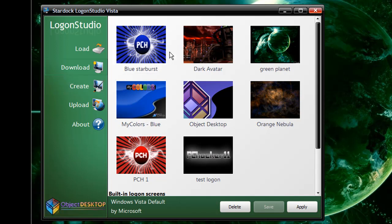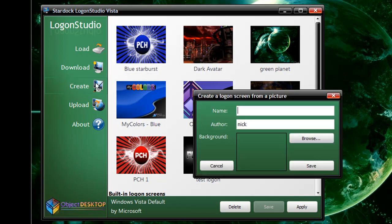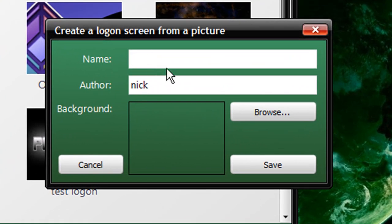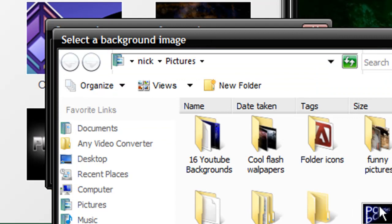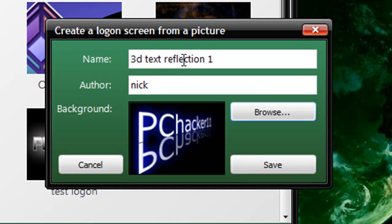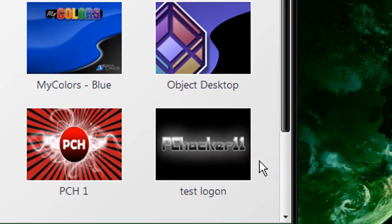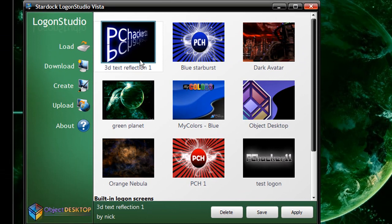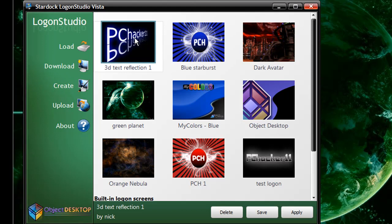The button here that says Create lets you create your own logon screen with your own image. If I go over here and click Create, I can name my image whatever I want to. I'm going to click Browse to choose my image first. I'll choose the 3D Text Reflection — I'm just going to keep that as '3D Text Reflection 1' and click Save. Now I have the option to make my 3D Text Reflection wallpaper my logon screen, so whenever I log on and type in my password, I'd see this right here.